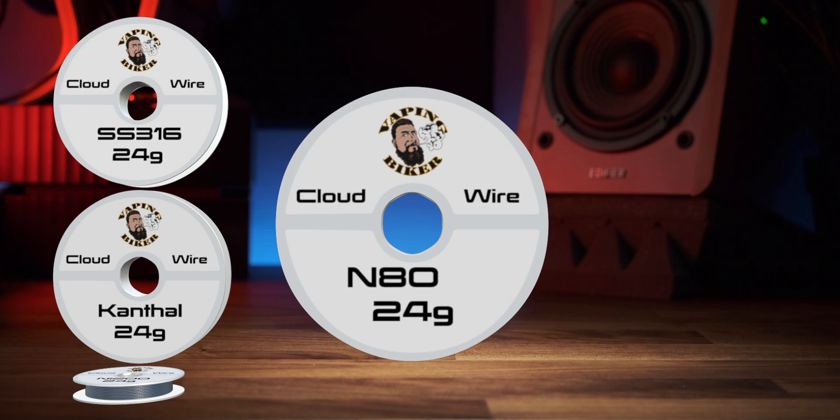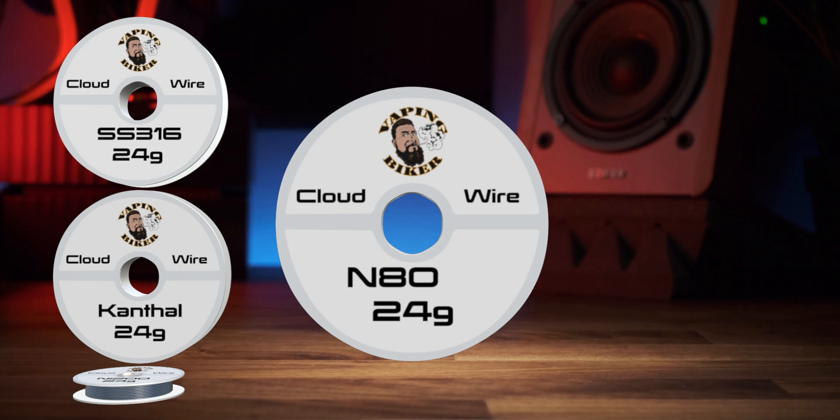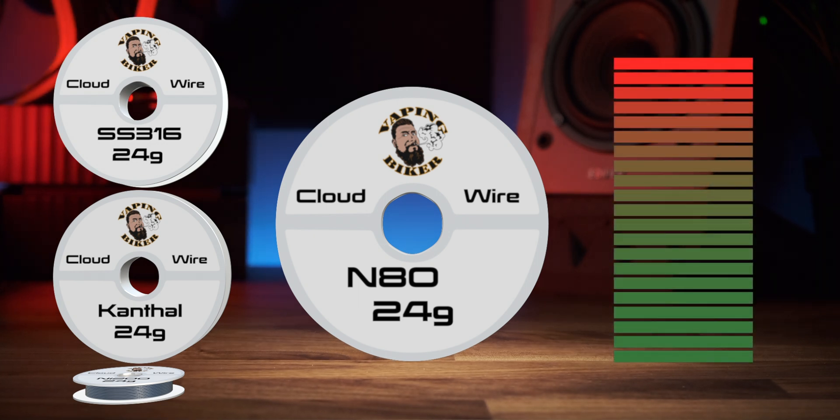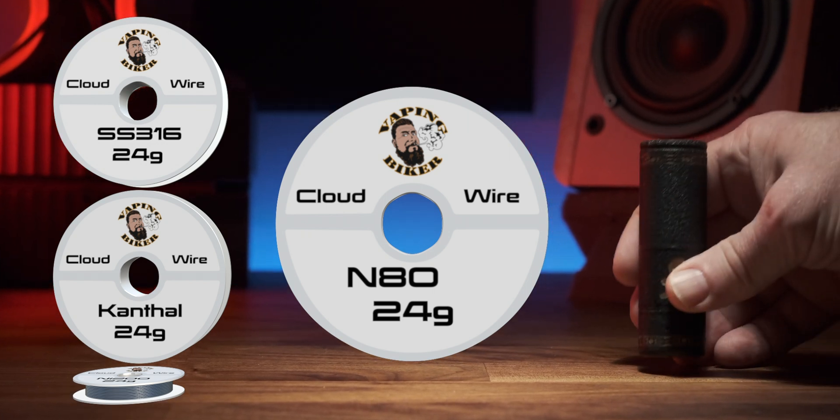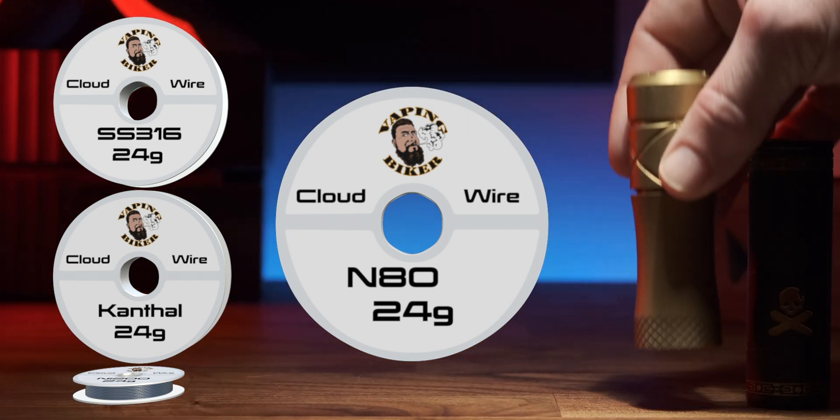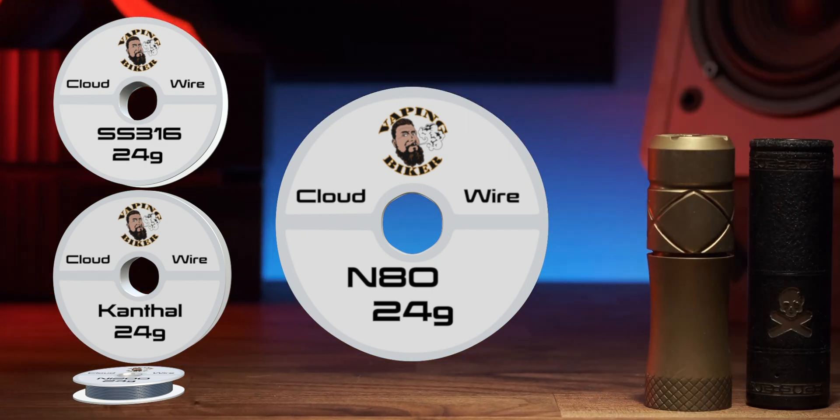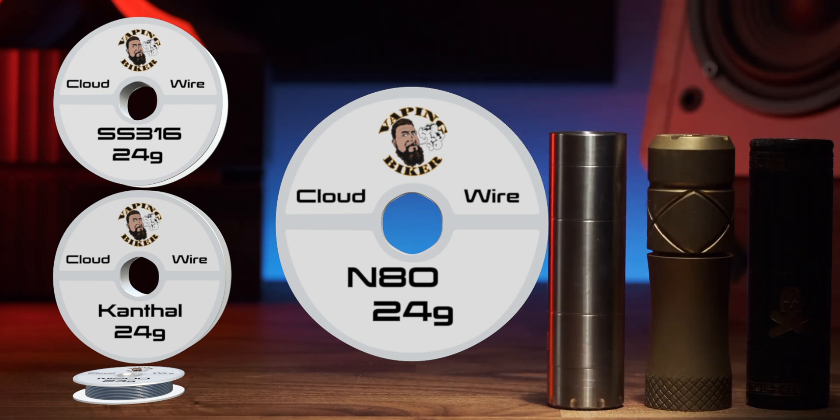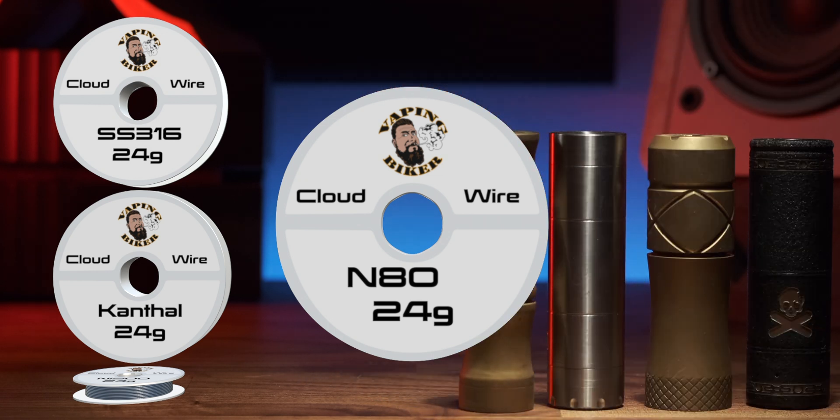N80 has a higher nickel content and heats up much faster than Canthal. Because of that, it's often favored by direct lung vapers, especially mechanical device users. If you have a nickel allergy though, this one is best to stay away from.